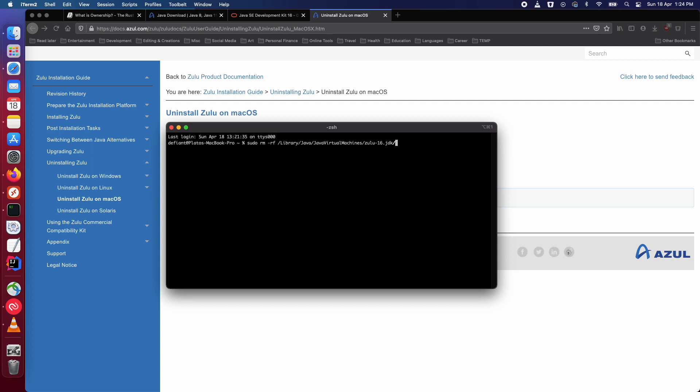Make sure this is the version of the JDK you would like to uninstall and then just press enter.